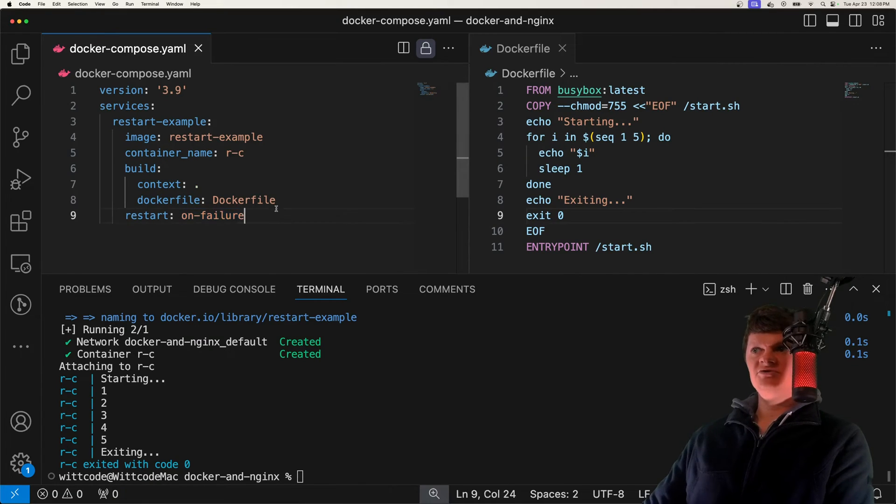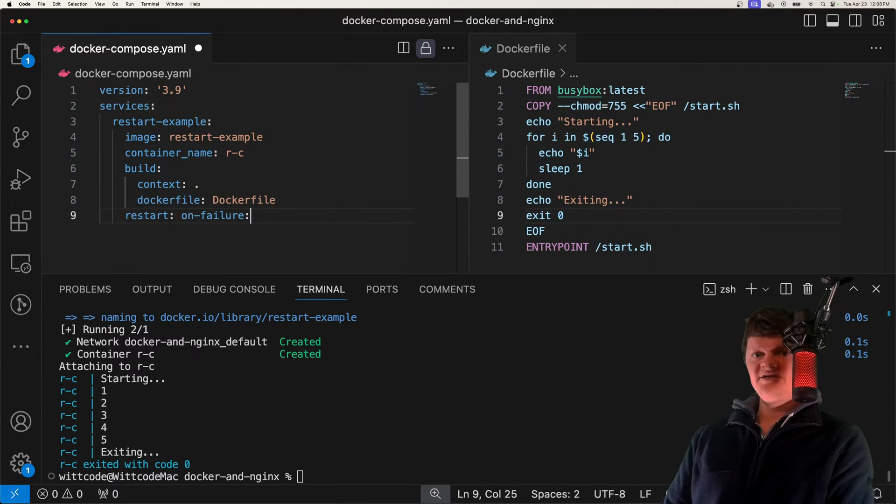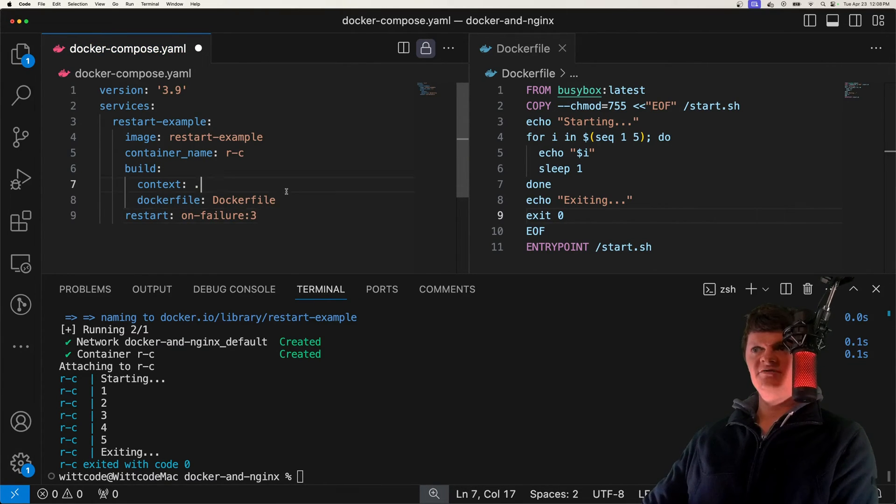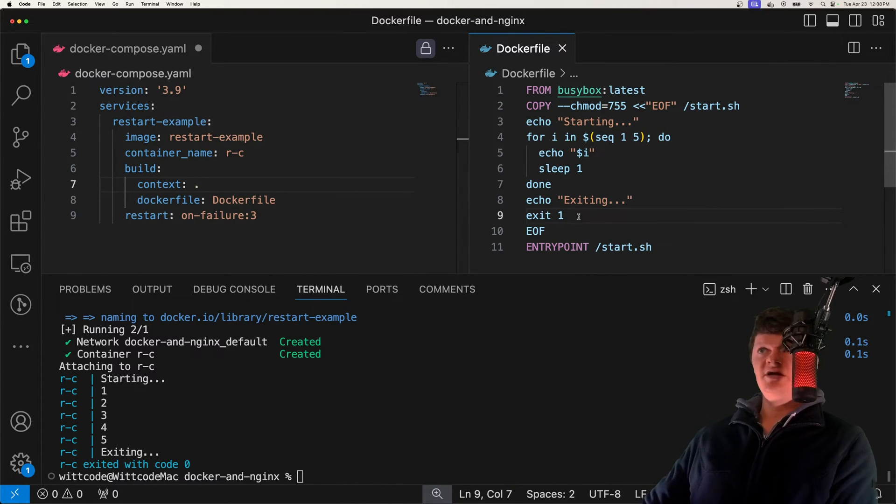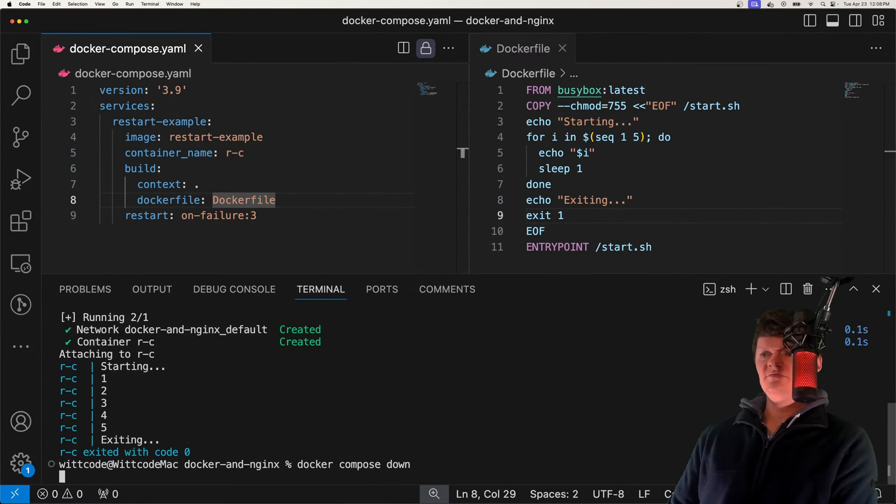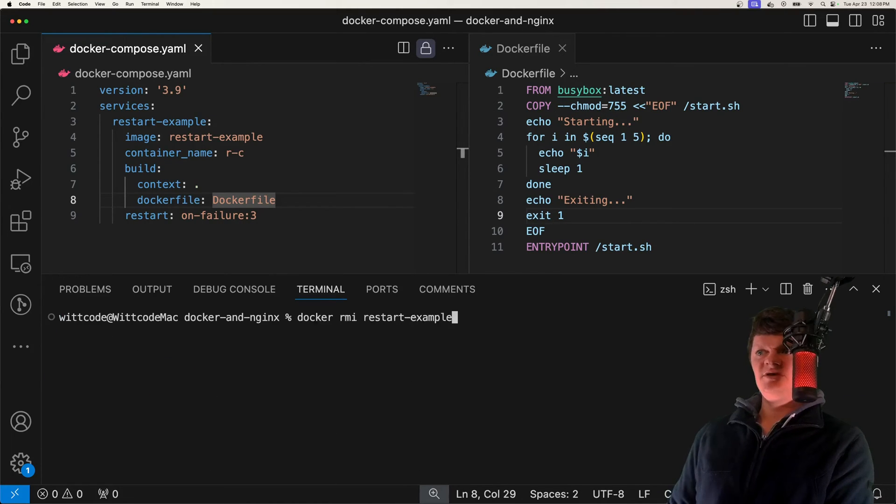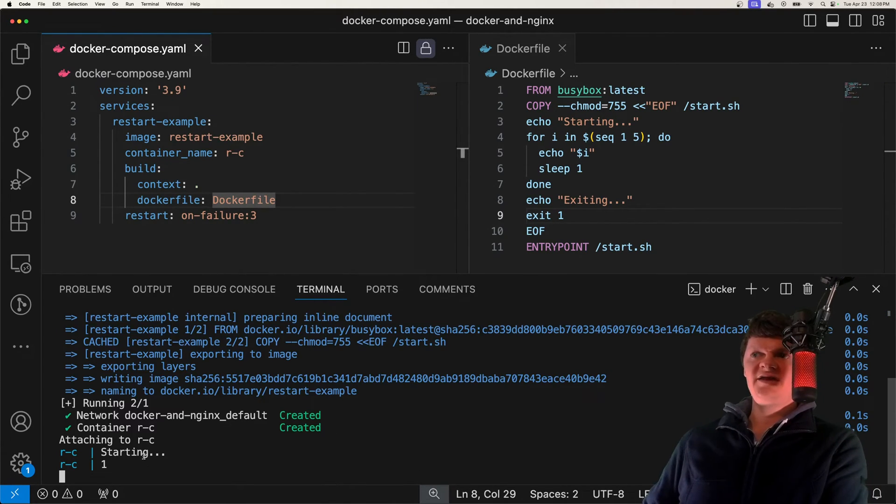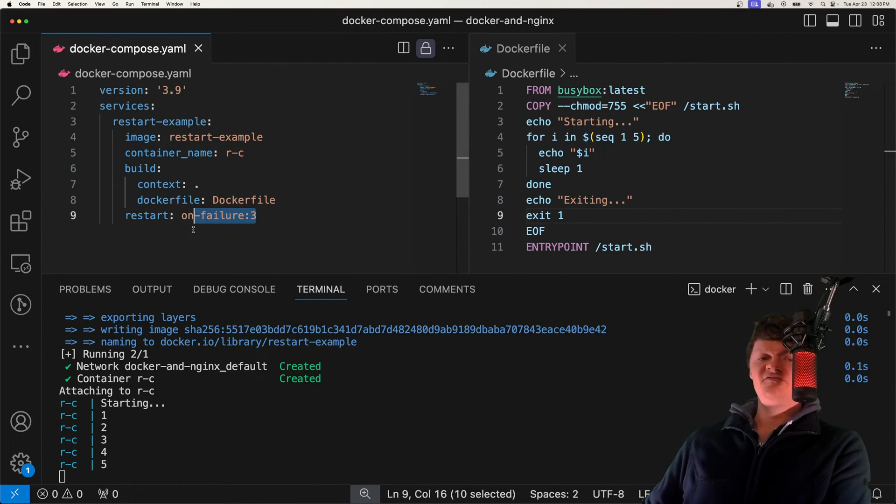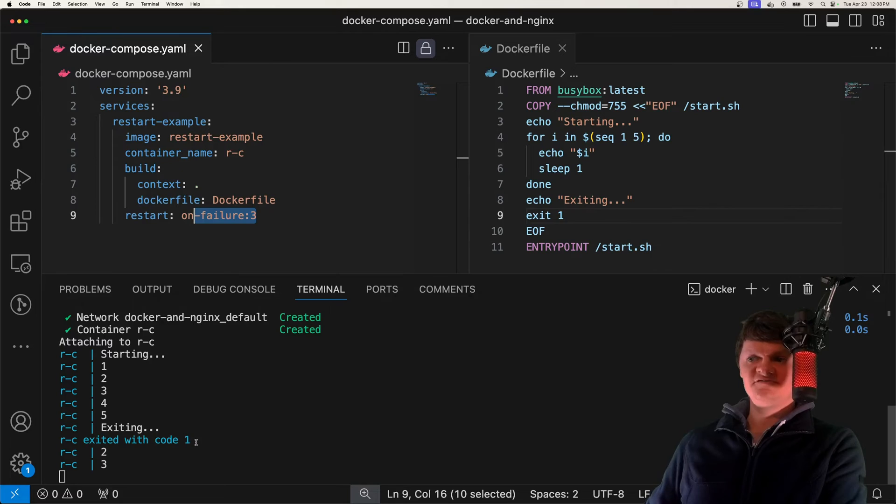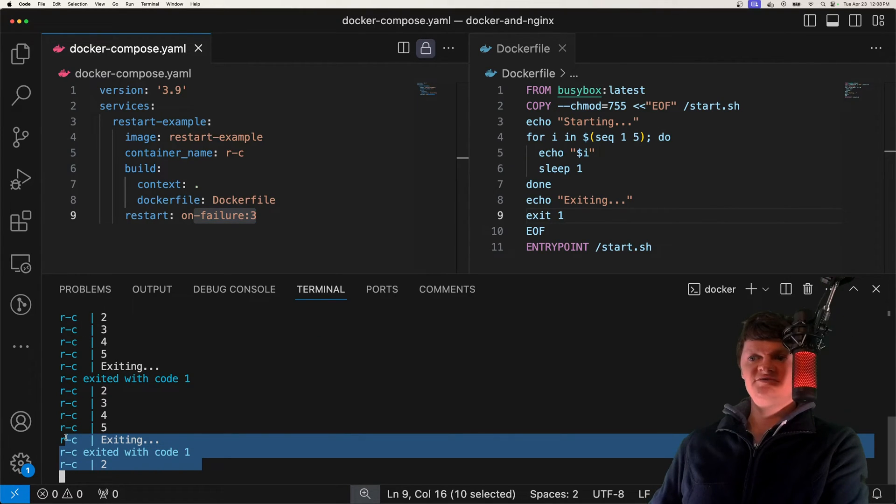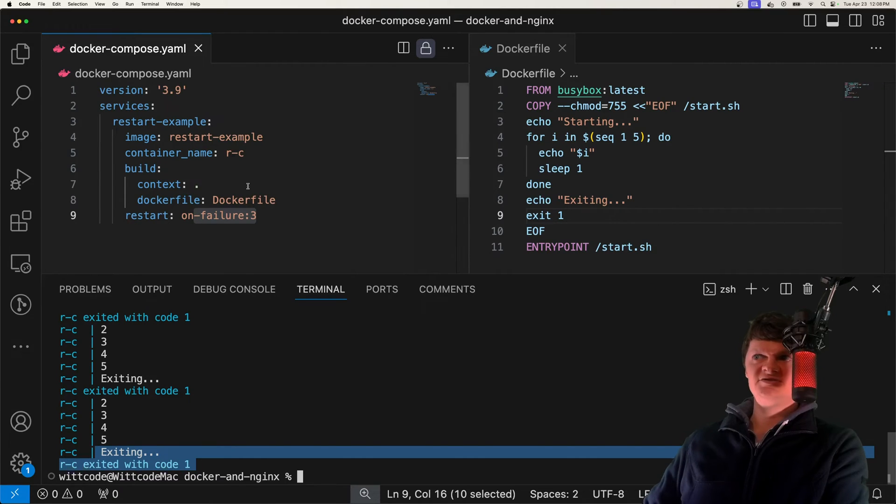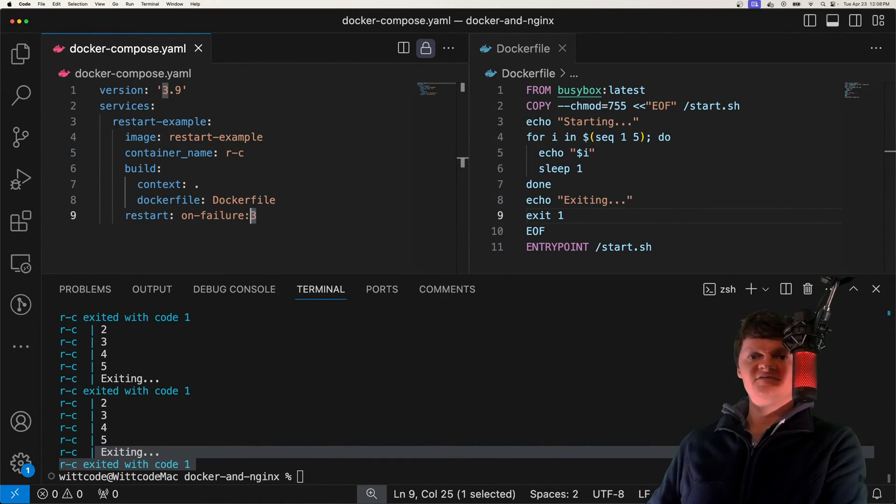We can actually also limit the number of times the Docker daemon attempts to restart the container by appending a number at the end. Say we do on failure three, like this. Let's change this back to an error exit code and remove our containers, remove our image again so it can be recreated. What we should get now is it should restart three times before eventually just giving up. Here's the first one, here's our second restart, here's our third restart, and then we've exited. So we tried three times, and if it didn't work, we just give up.